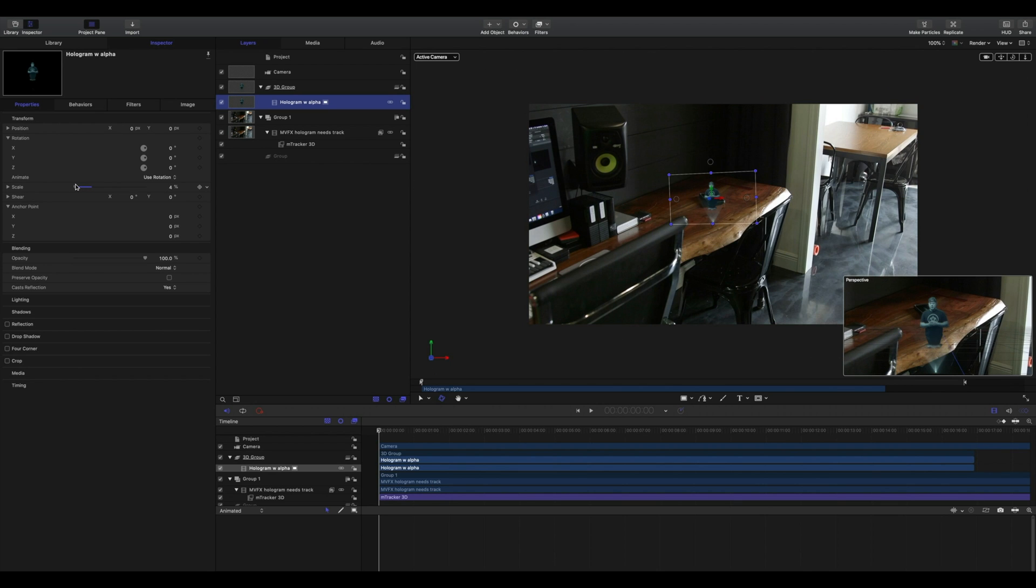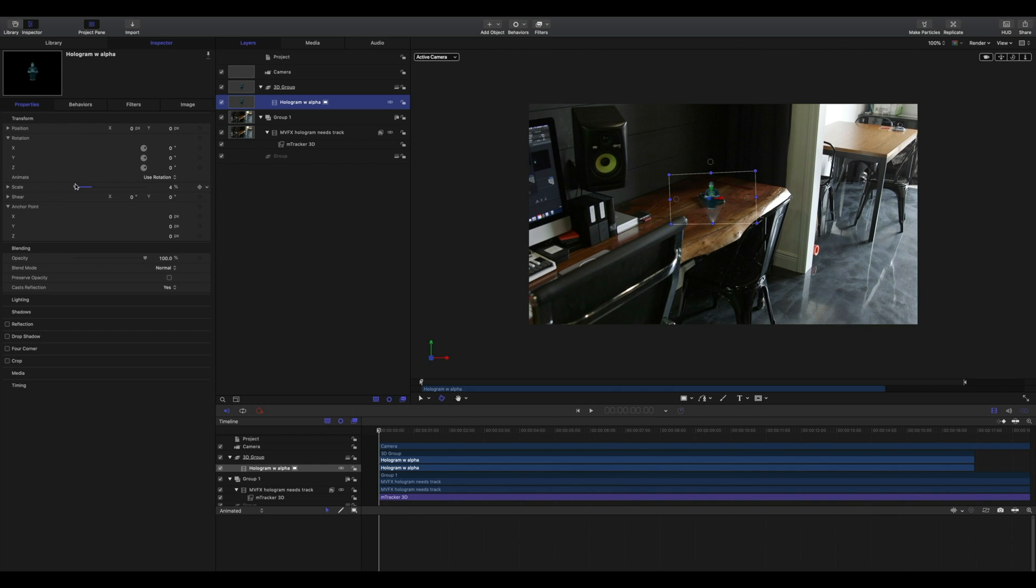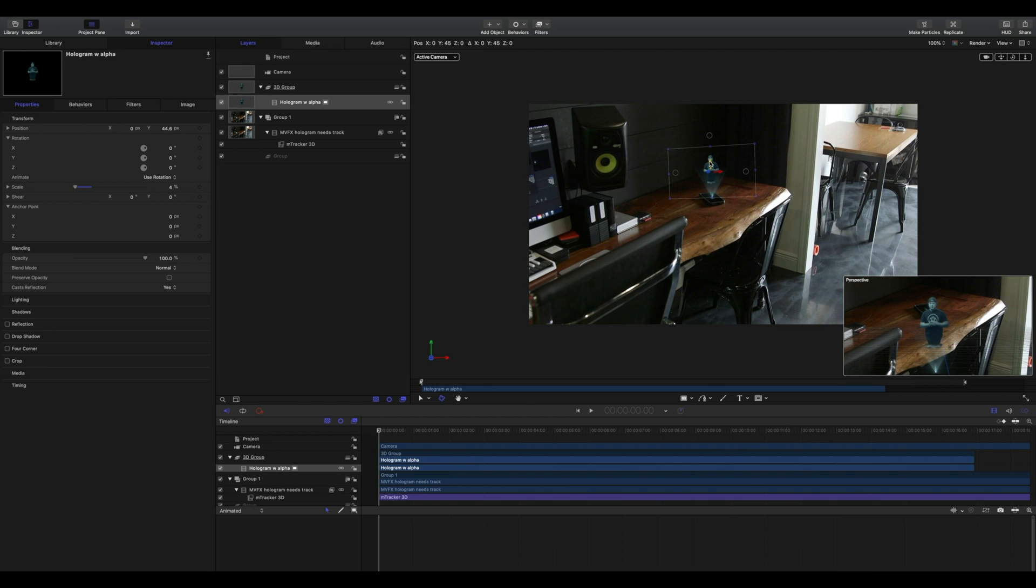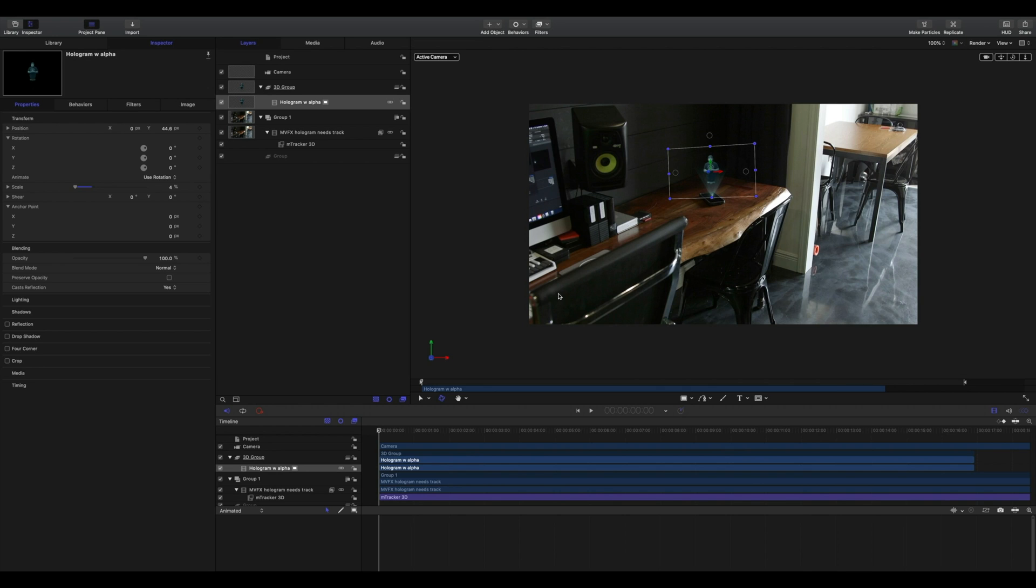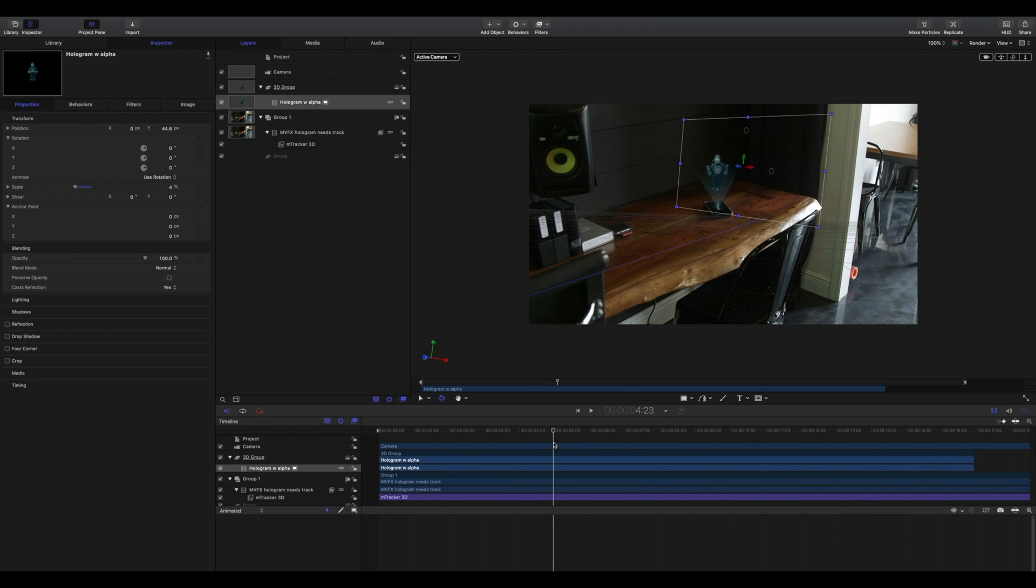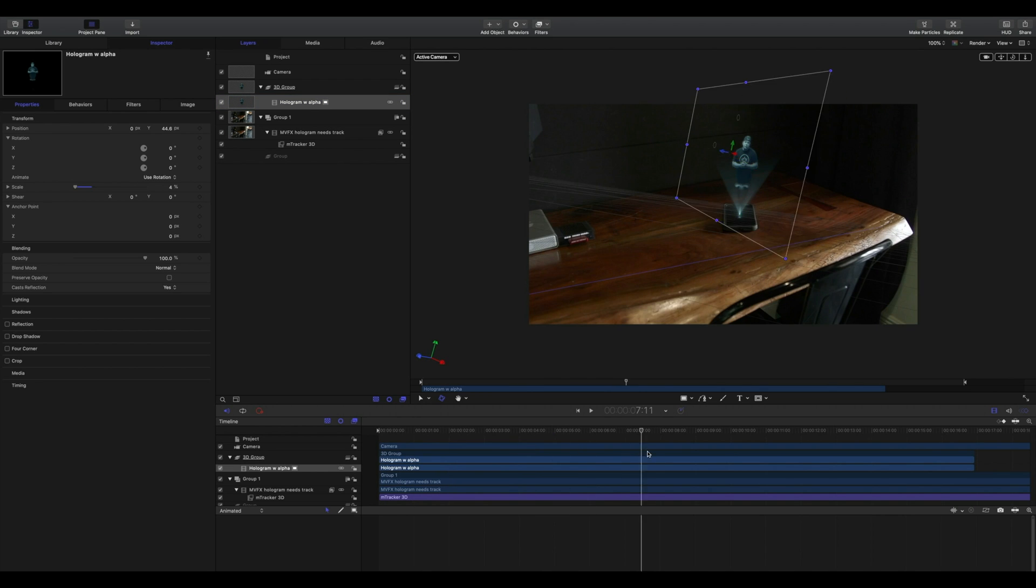We can now position our content over the phone where we want it to be. Notice we're staying inside of our 3D group, which means all of that tracked information is still based on the anchor point of the 3D group.